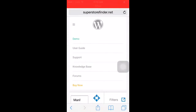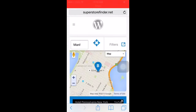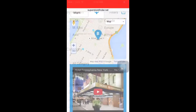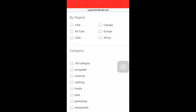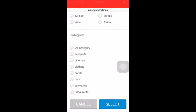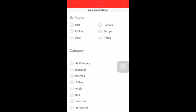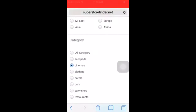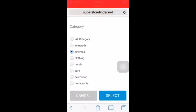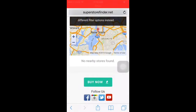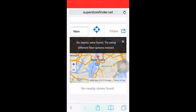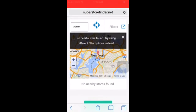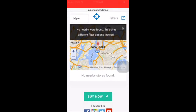On the WordPress theme it looks fine. Filters are working fine. Click on Filters and you'll be able to see the region and also the category. Let's try the U.S. region and look for Cinema. Click and select. There are no nearby stores in that particular place.